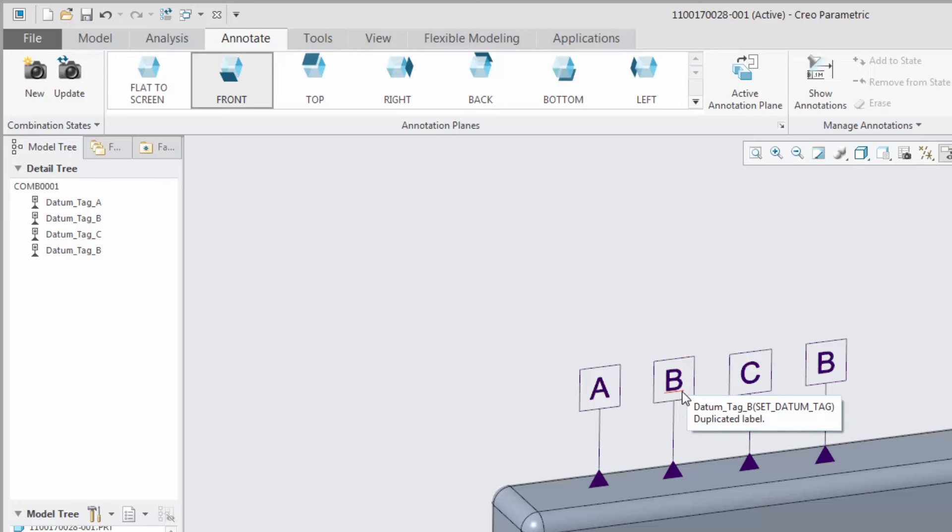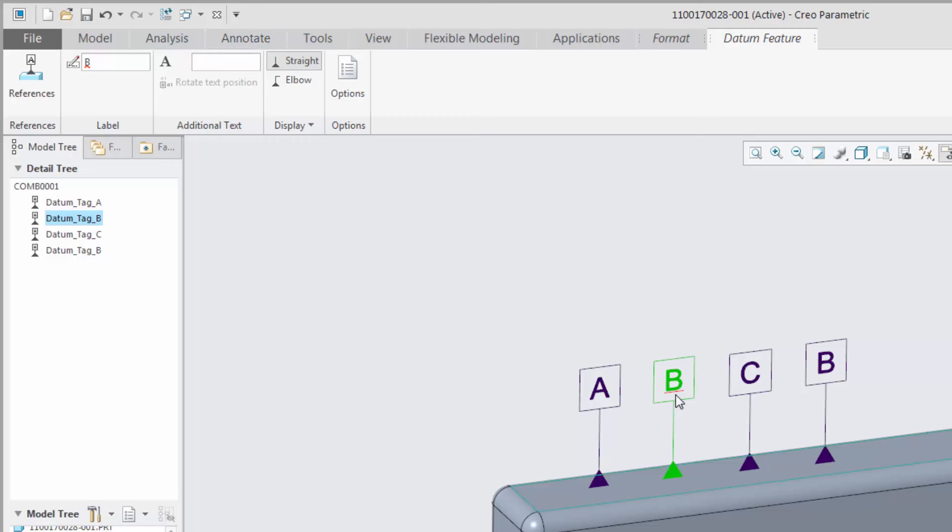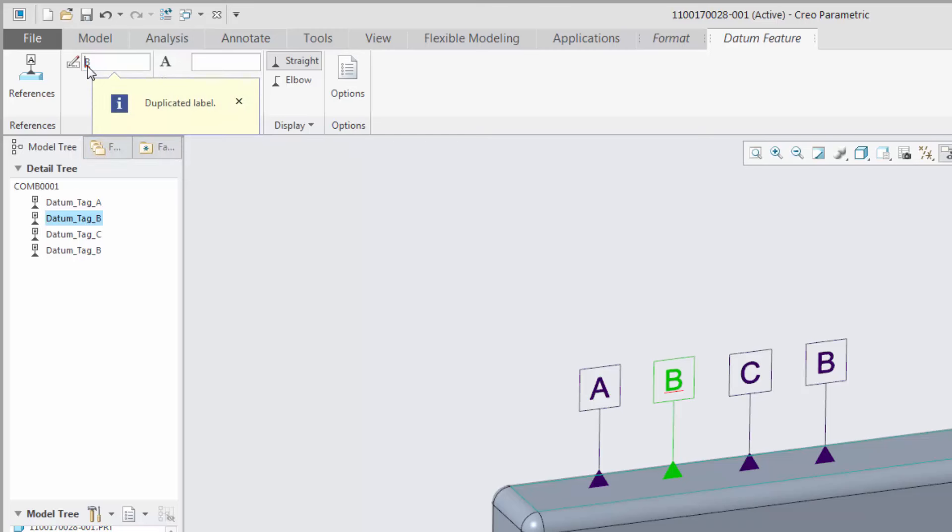Datum feature symbols that violate these rules are identified in the user interface by a red wavy underline in the label input box, and in the graphics window by a red underline in the annotation. If you place the pointer over the red wavy underline in the ribbon, a pop-up message will appear that describes the error.